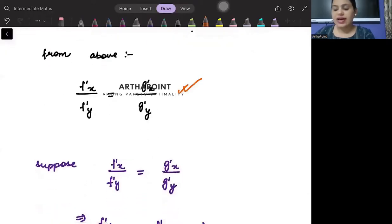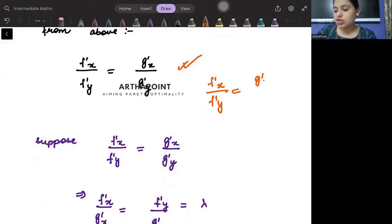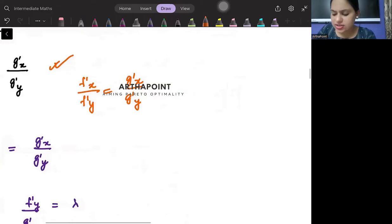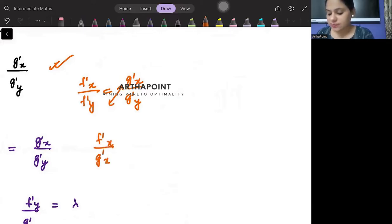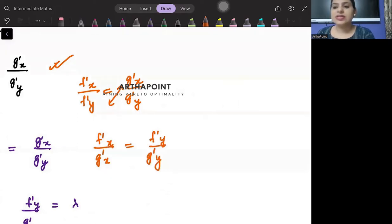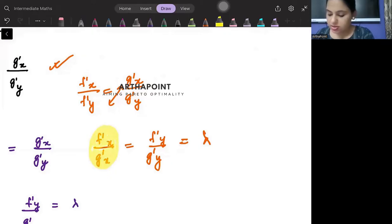This is the condition we derived in the last video. We derived that f dash x by f dash y should be equal to g dash x by g dash y. But suppose I just cross-multiply across members, so what we get is f dash x by g dash x is equal to f dash y by g dash y. Suppose I tell you that this ratio is equal to some constant lambda.